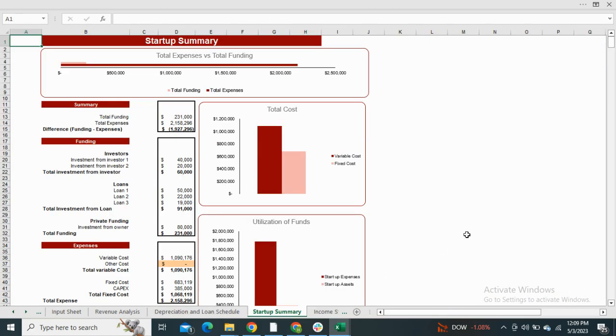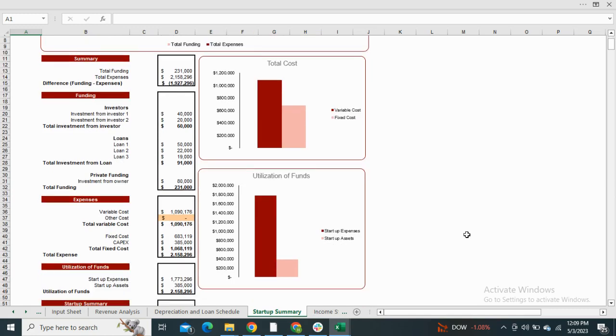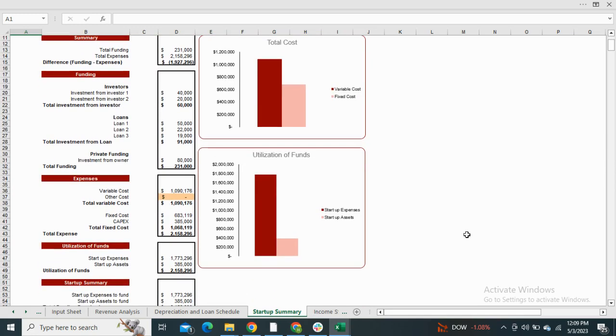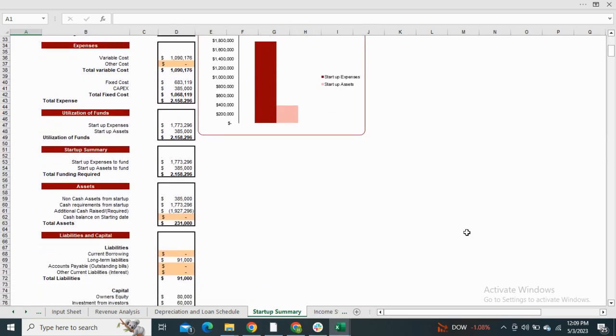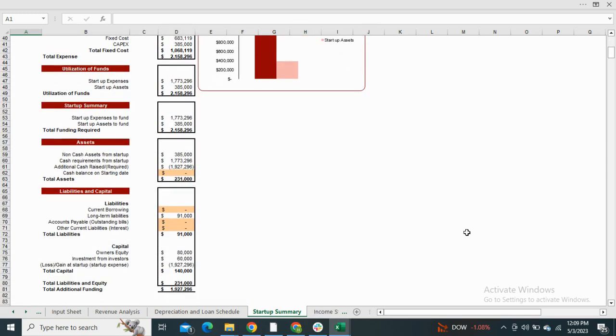Moving on to the startup summary, the startup summary is the estimation of how much investment is required for the business, and it also consists of the graphic representation of total cost and the utilization of funds.